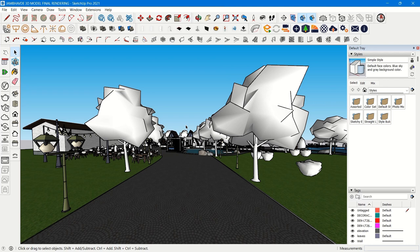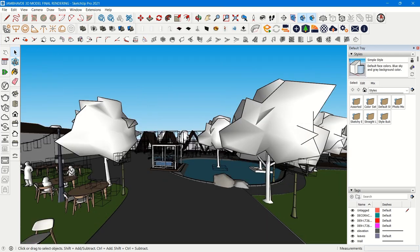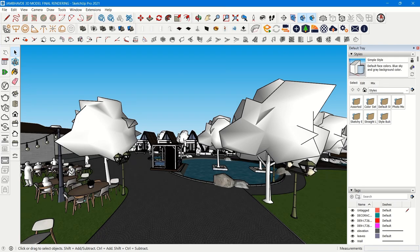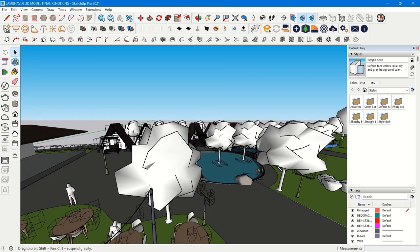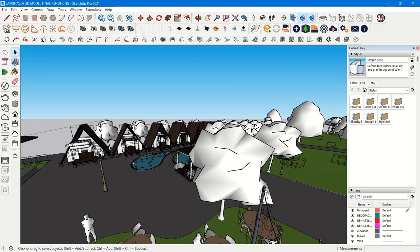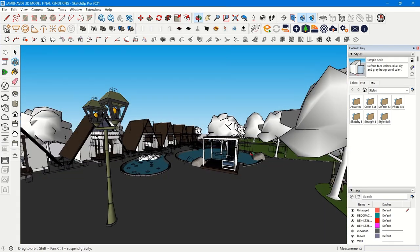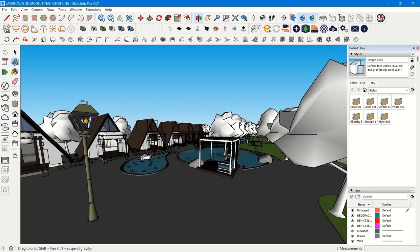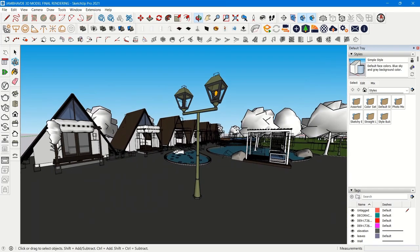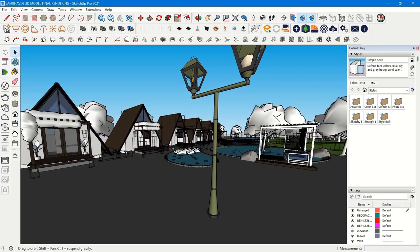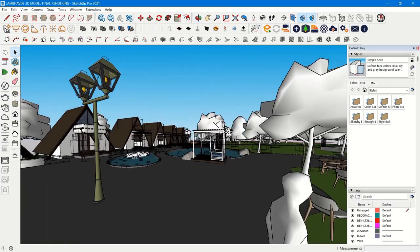This video is for all those people who want to know the actual difference between SketchUp and 3DS Max and which one is better. Let's get started. I have opened SketchUp because for my daily work, like interior work and landscaping, the project you can see is a landscape one.